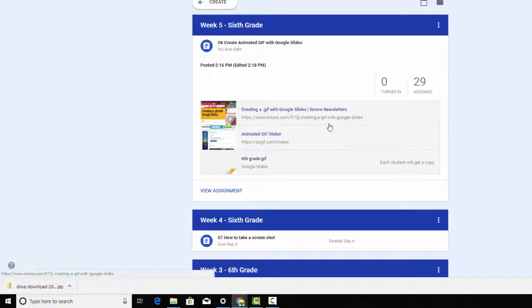Good luck. And I'm excited about seeing some great animated GIFs for our Google classroom banner.